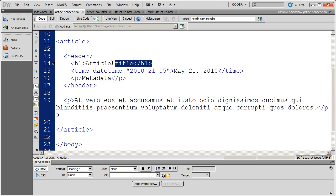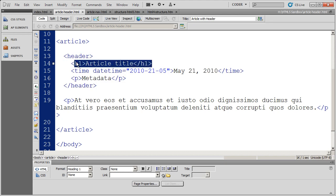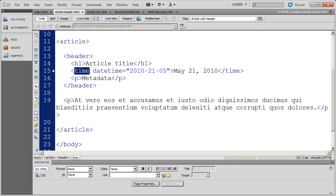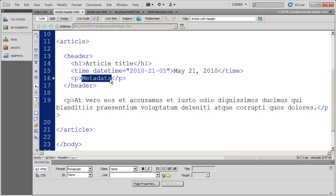And you'll see here I have the article title in an H1 tag. I'm using the new HTML time tag to reflect the time on this article. And then I just created a generic P tag here and put the word metadata in there.